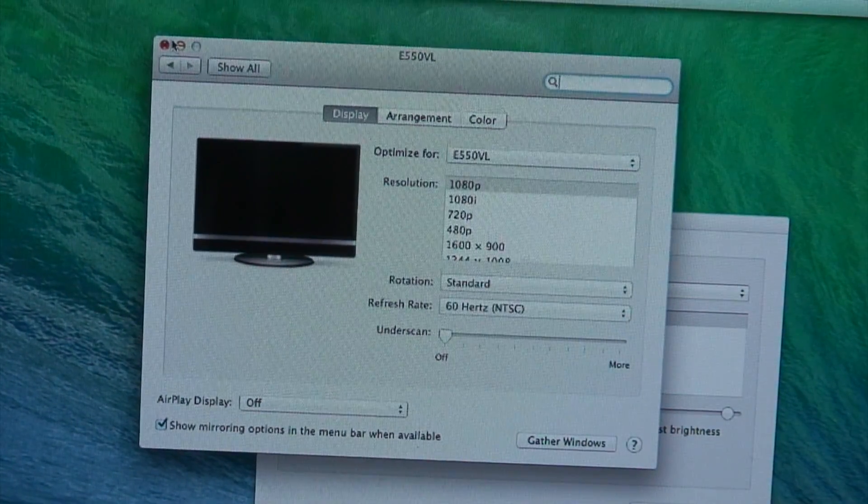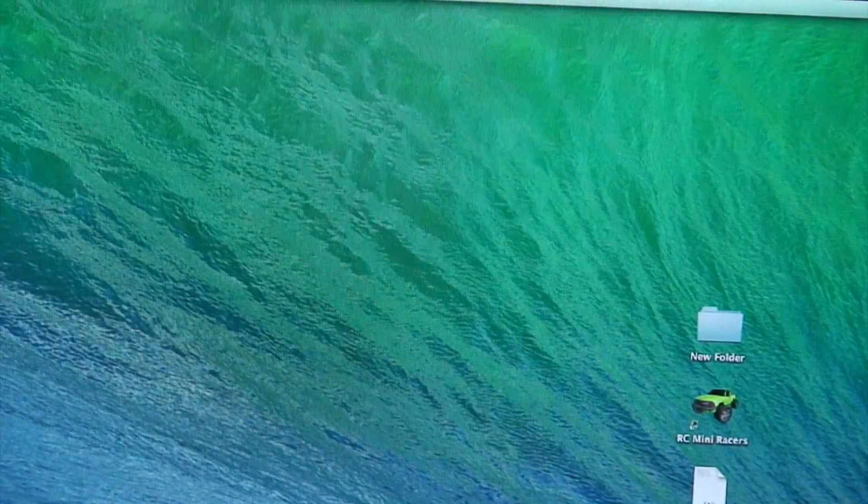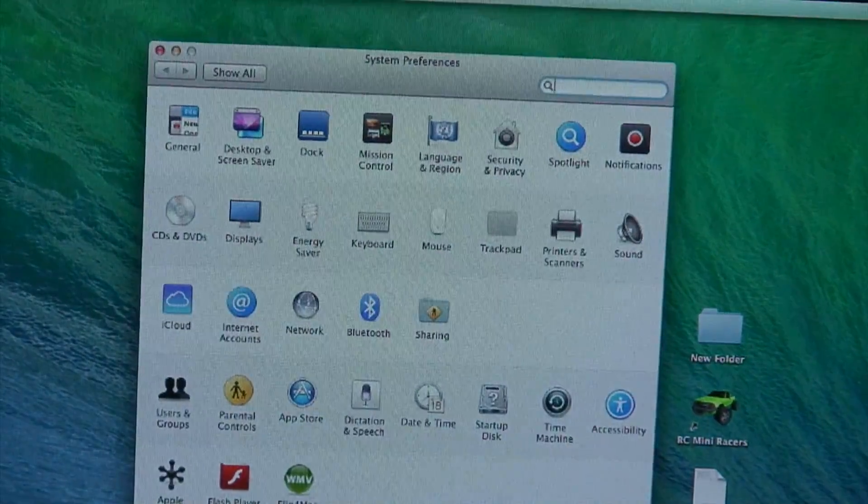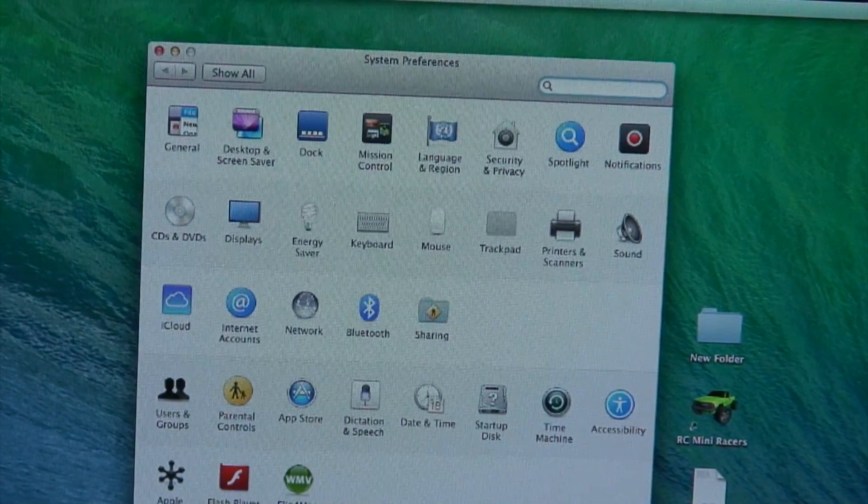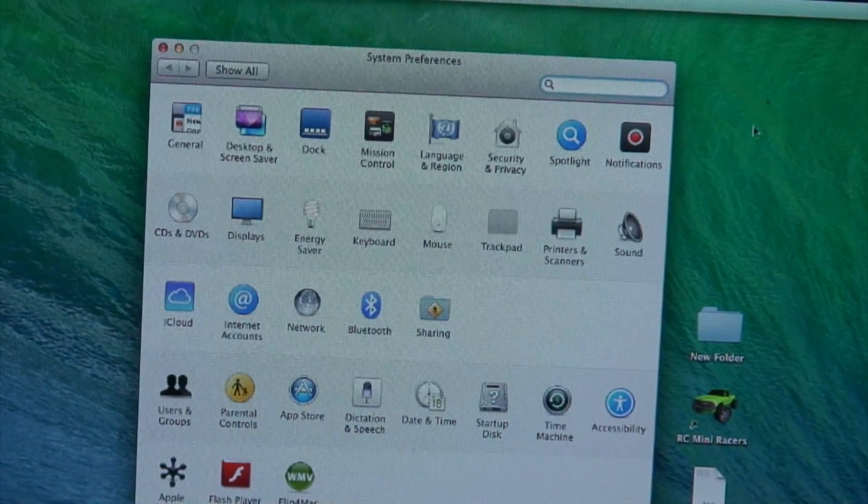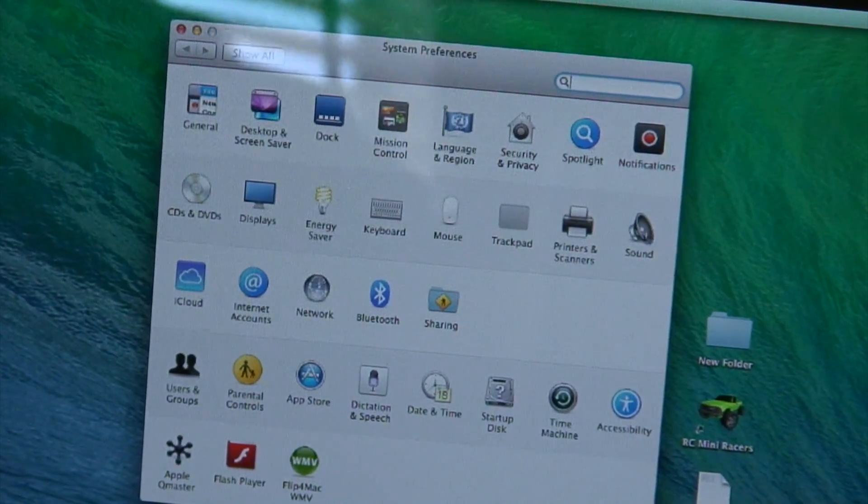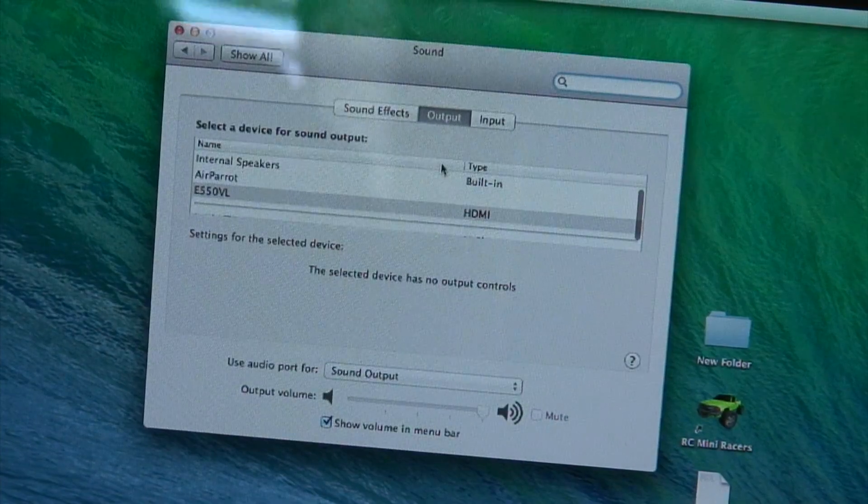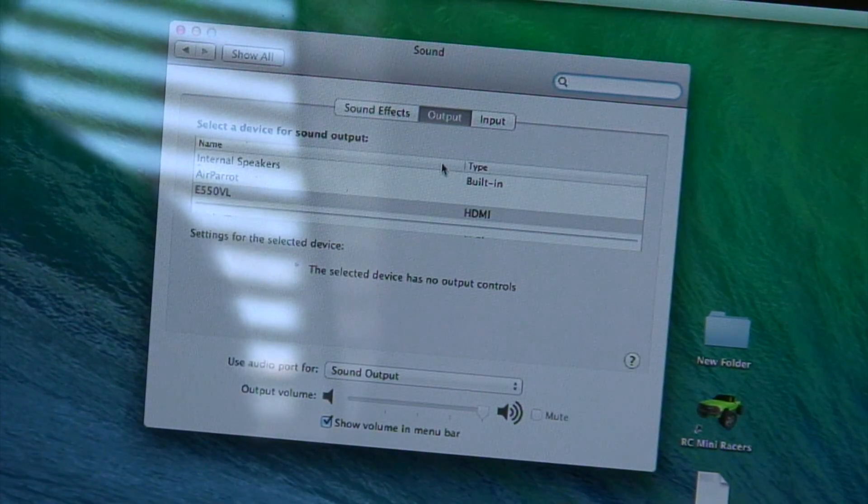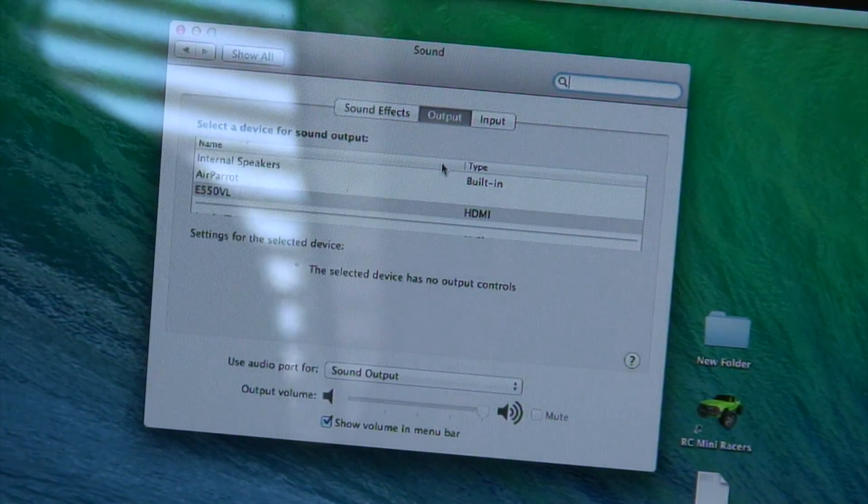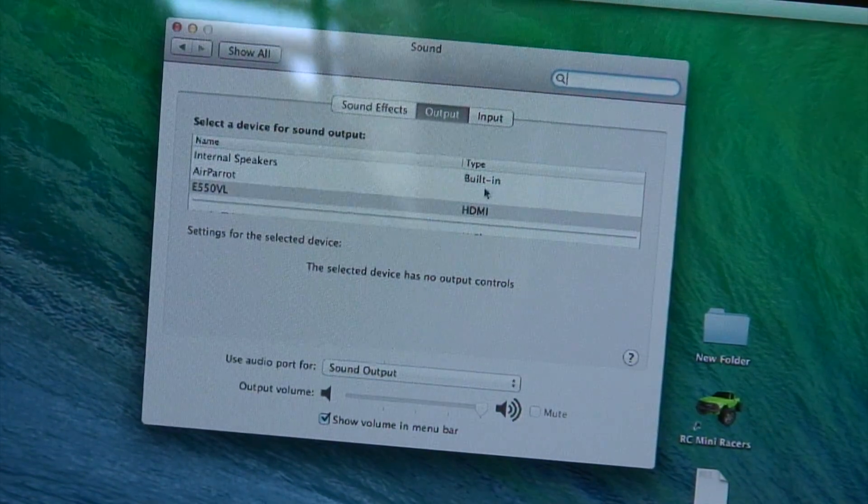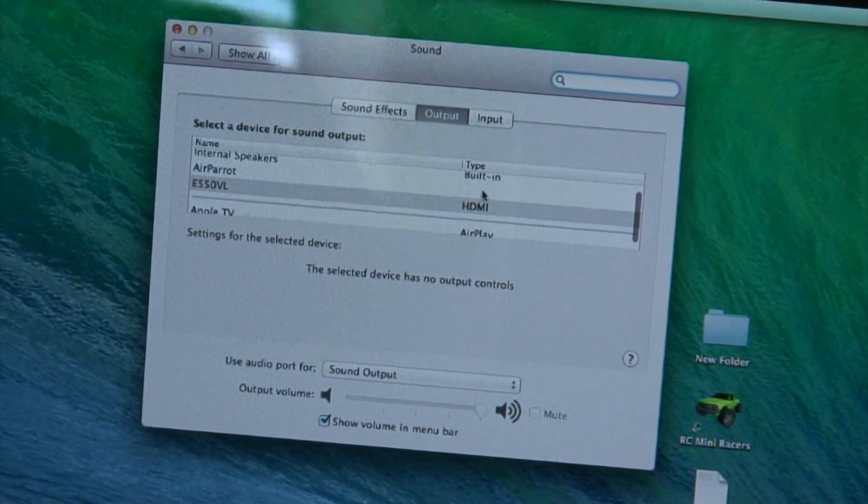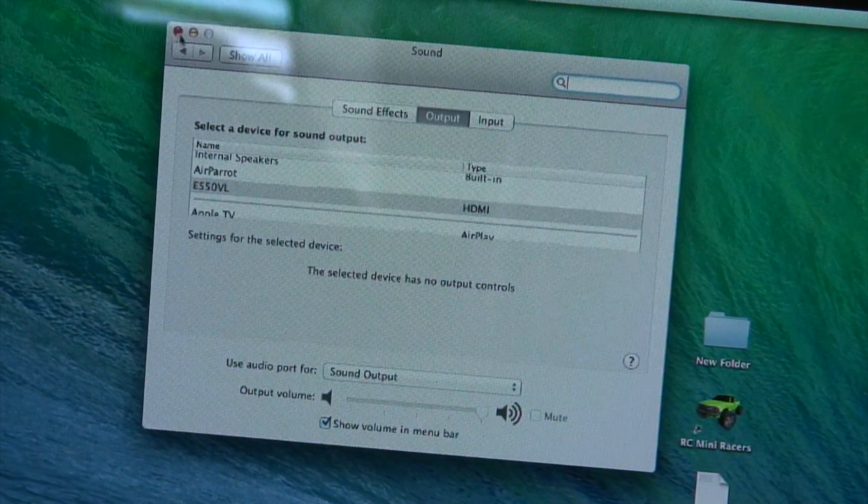Another thing that you're going to need is to click on sound. You want to pick the sound that is HDMI so your sound will go through the HDMI cable. That's all there is to it.